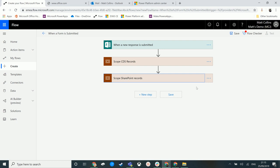I don't think this is a very well-known control inside Microsoft Flow. It's definitely something I'm going to be using in the future for all my big and complicated flows. So what do you guys think? What do you use Scope for at the moment? Do you use Scope? Let me know in the comments down below.